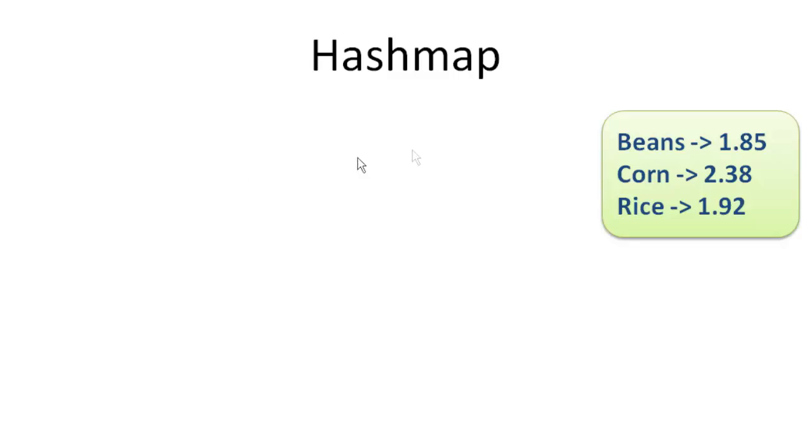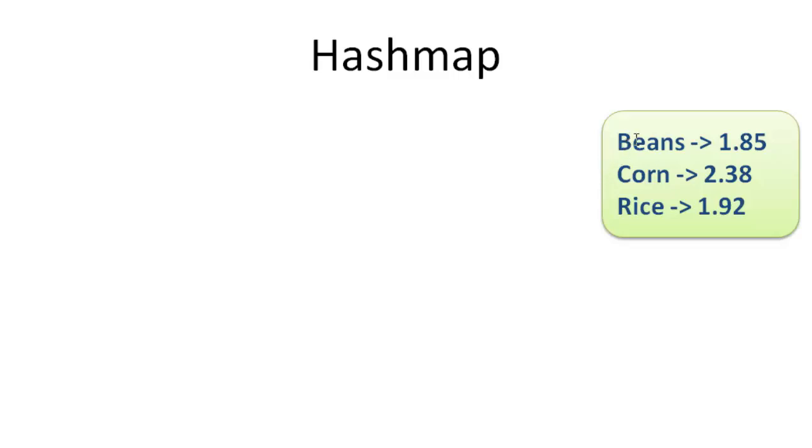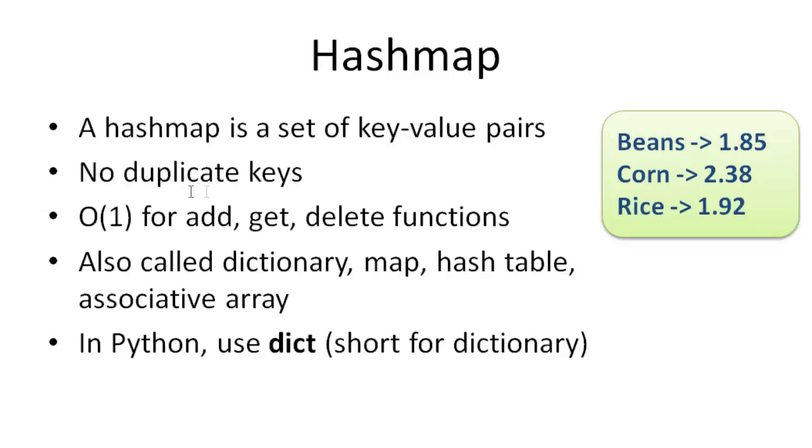A HashMap is really just a simple set of key-value pairs like this. We have beans, corn, and rice, and then we have a value next to those. A HashMap is a data structure for storing this type of data. Typically the key is either an integer or a string, and the value could be any data type. In a HashMap you have no duplicate keys. Each key has to be unique.